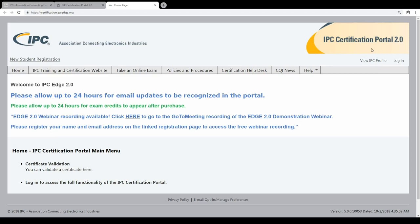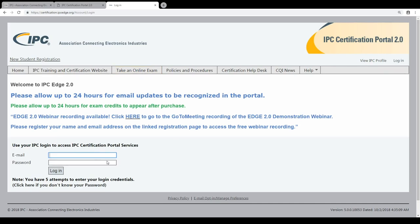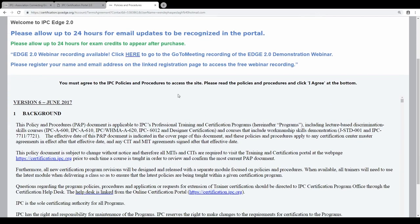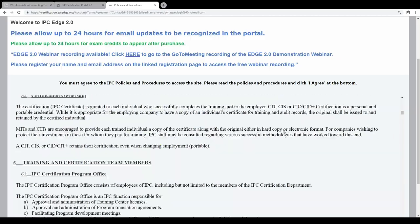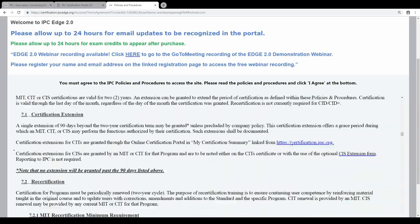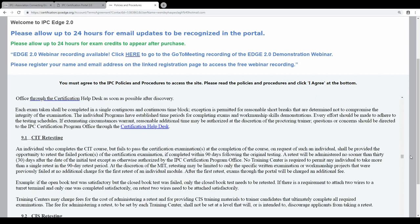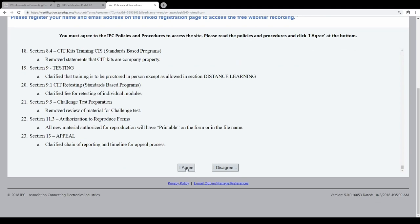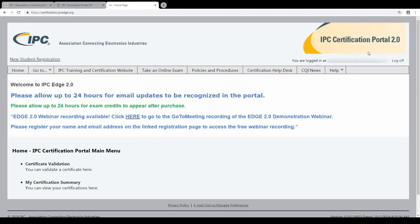The next step is to log on in the certification portal. Don't go directly to the online exam or the Edge system — first log in. This will avoid problems. In some cases you will have to confirm policies or procedures, and they will ask you to do that. You have to read them and confirm the policies and procedures. Go to the end and then agree.